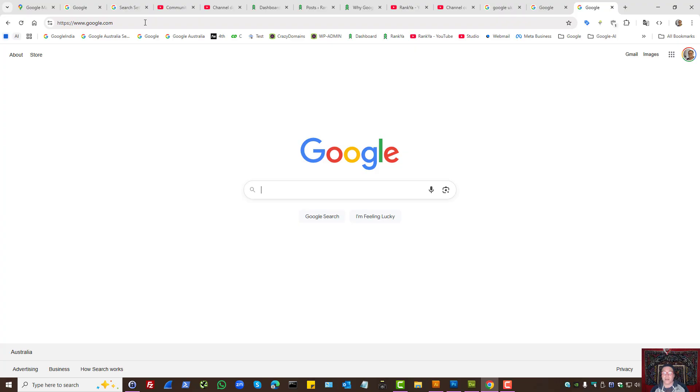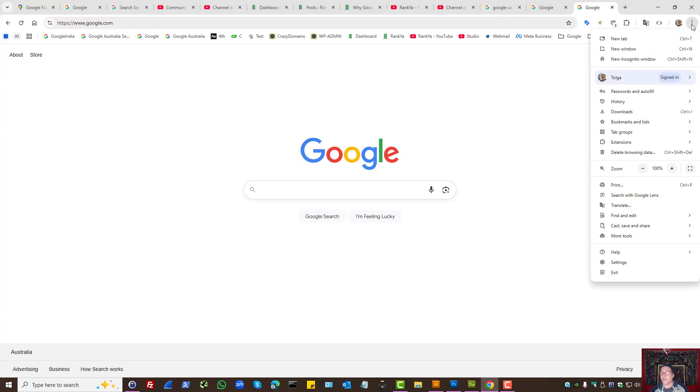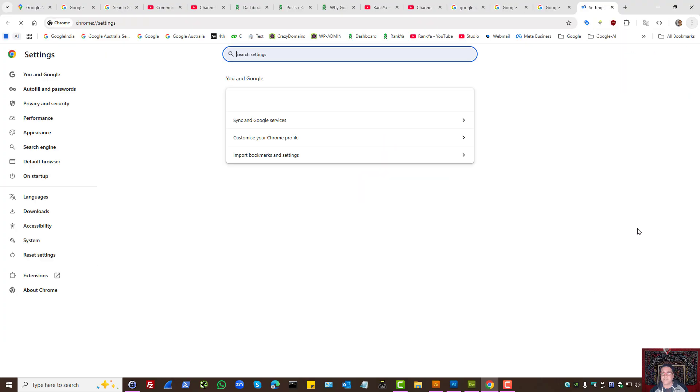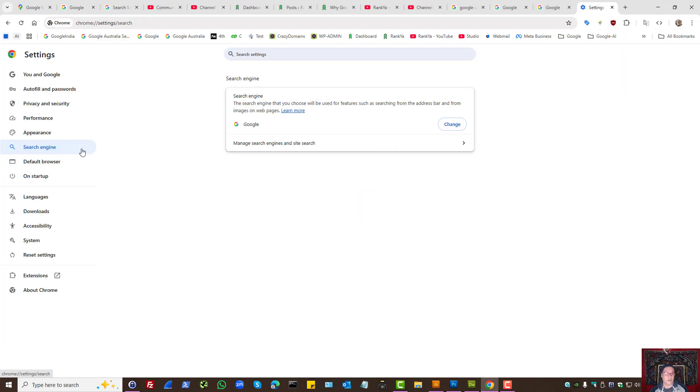Let's press on the three dots for Google Chrome settings and find the settings. On the left hand side we have search engine here. Let's press on that, then let's press on manage search engines.